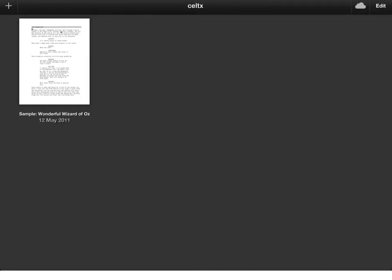When you've selected it, this is the first screen that comes up and you have a sample screenplay there from the wonderful Wizard of Oz, which is really neat so you can see how one is laid out.